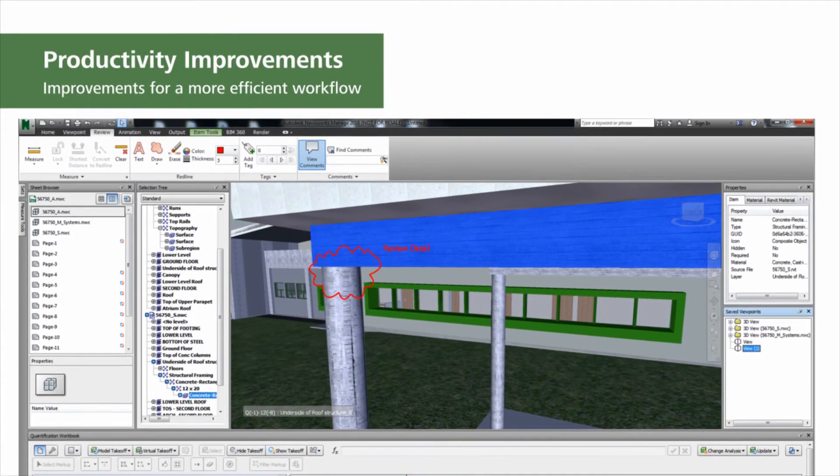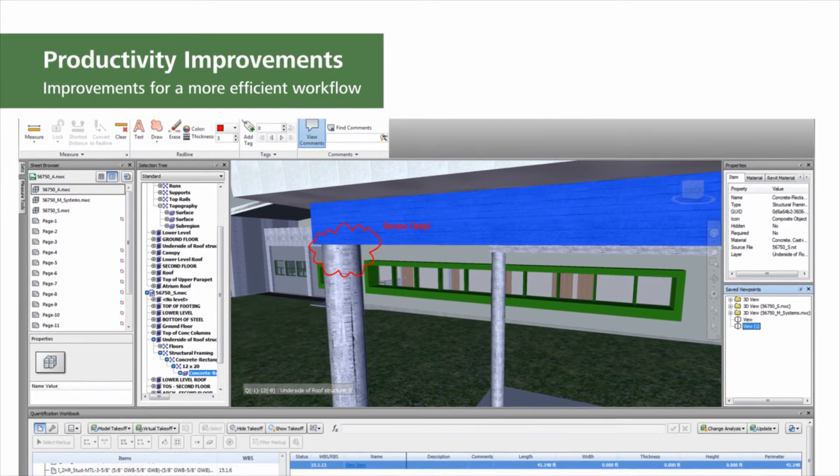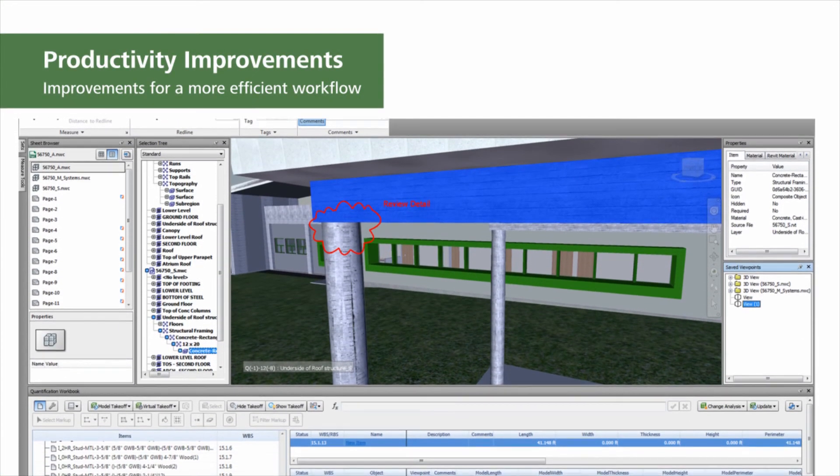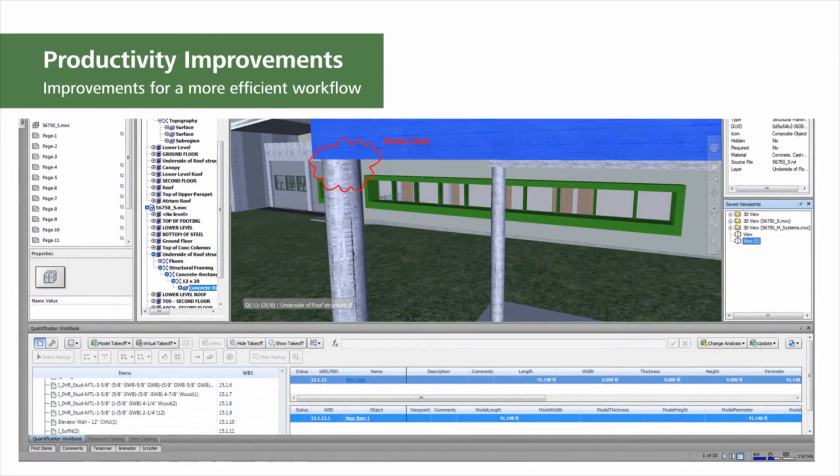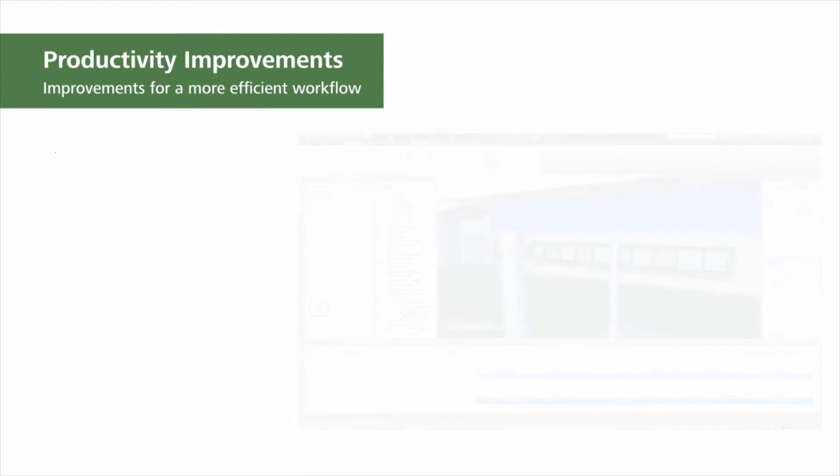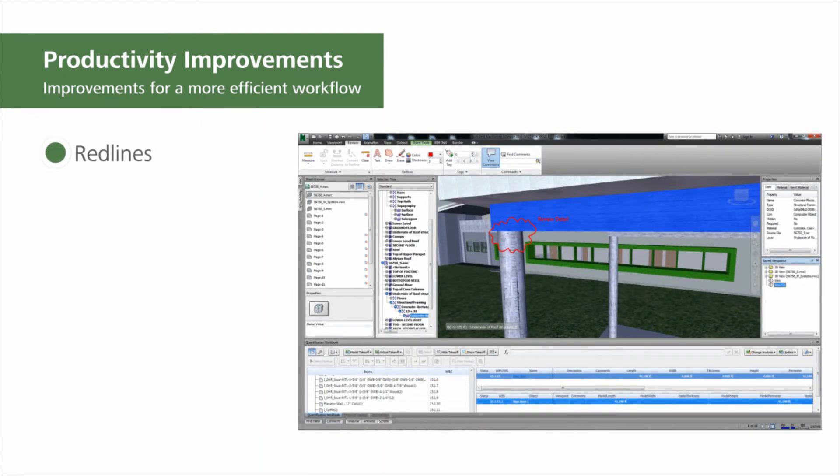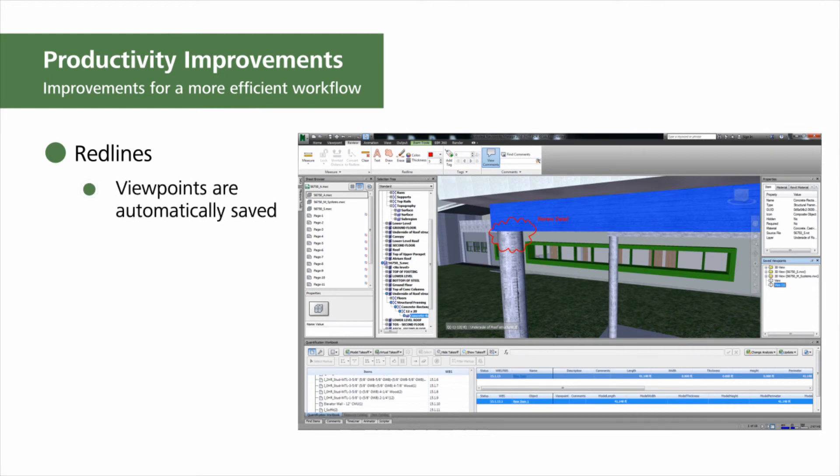Previously when adding red lines, you would have to save the view manually. Now when adding red lines, the viewpoints are automatically saved. Viewpoints are automatically saved when adding red lines for a more efficient workflow.